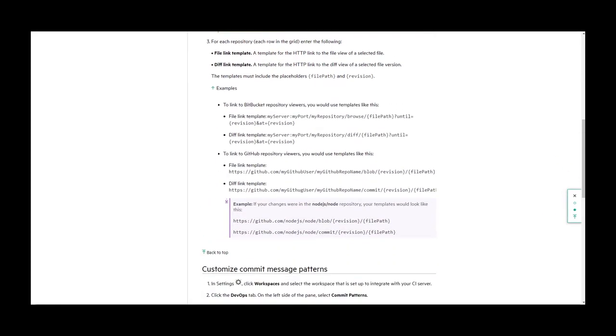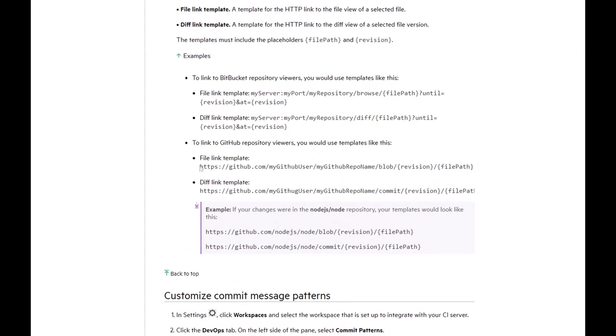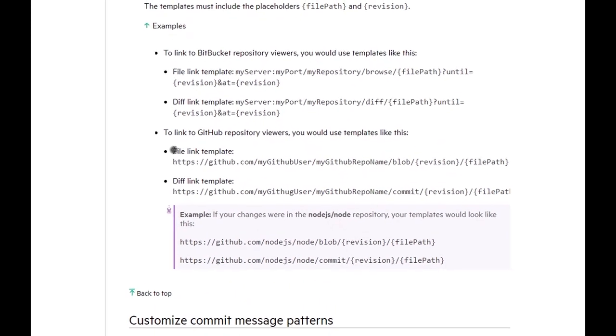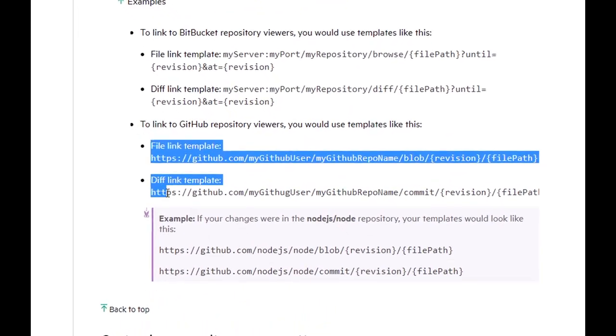We can see templates for GitHub. These examples can be copied to a text editor.